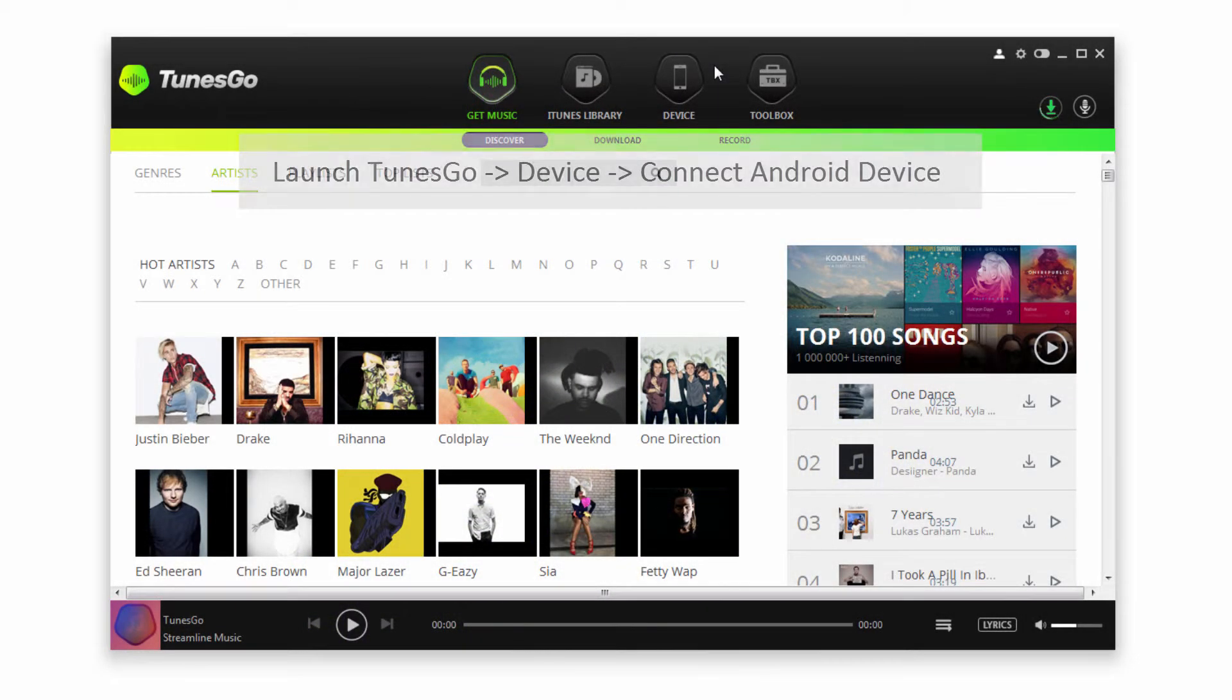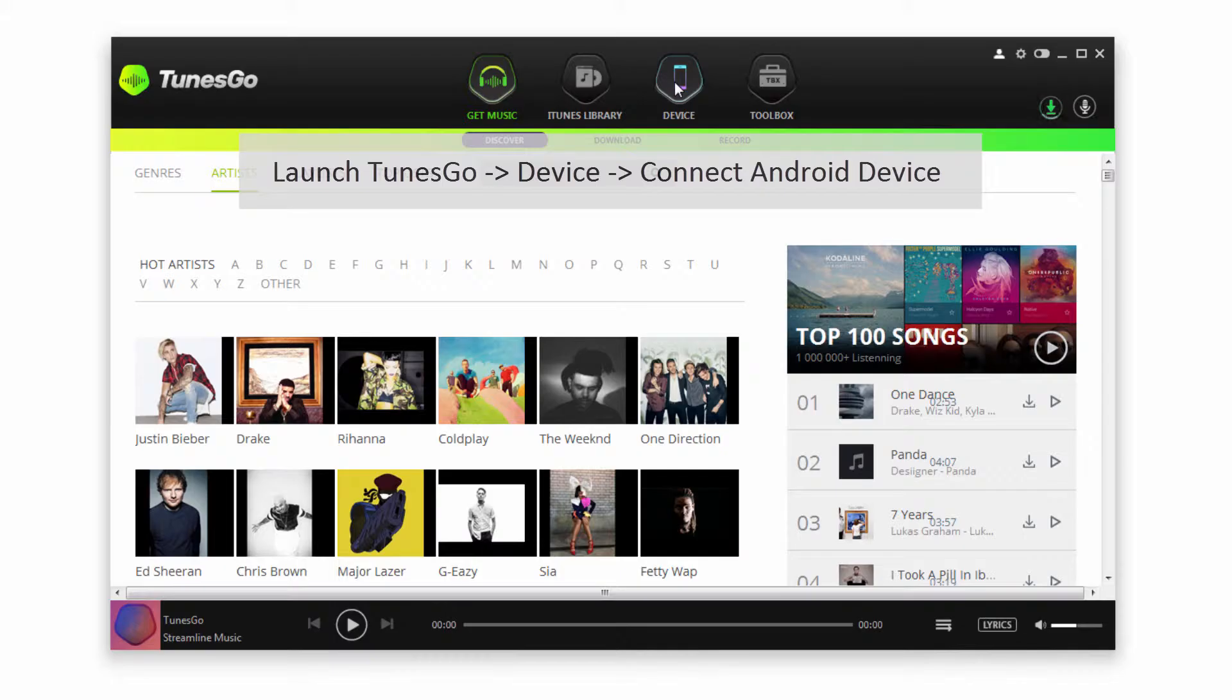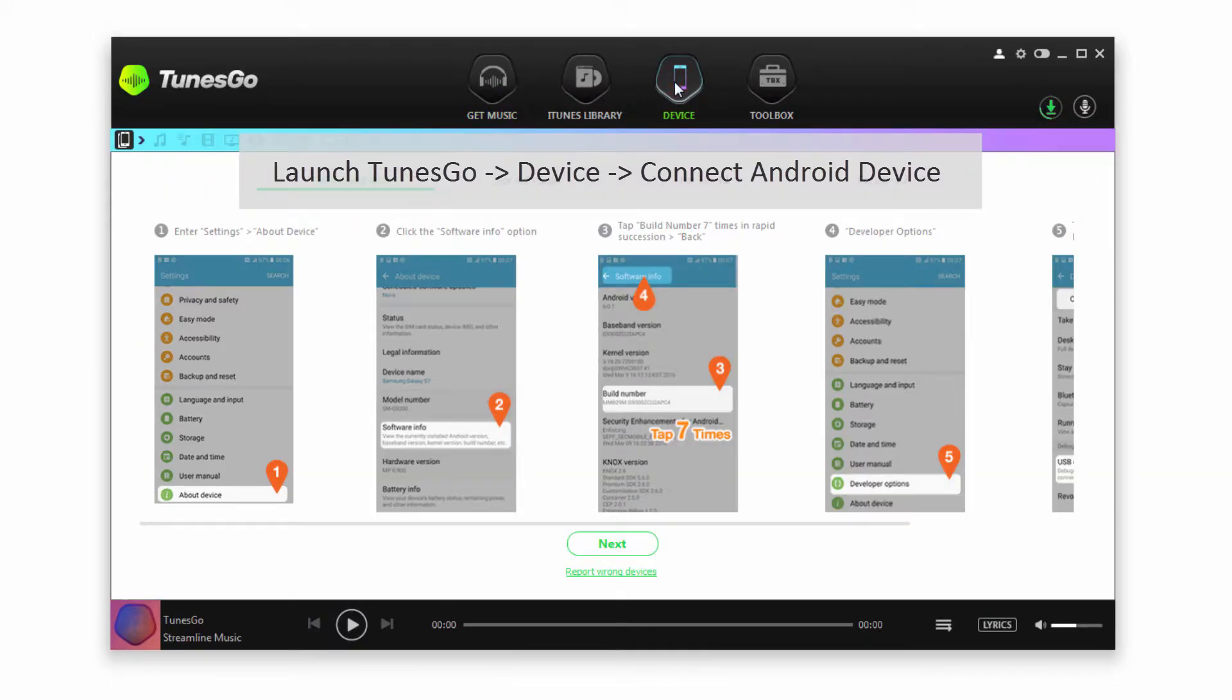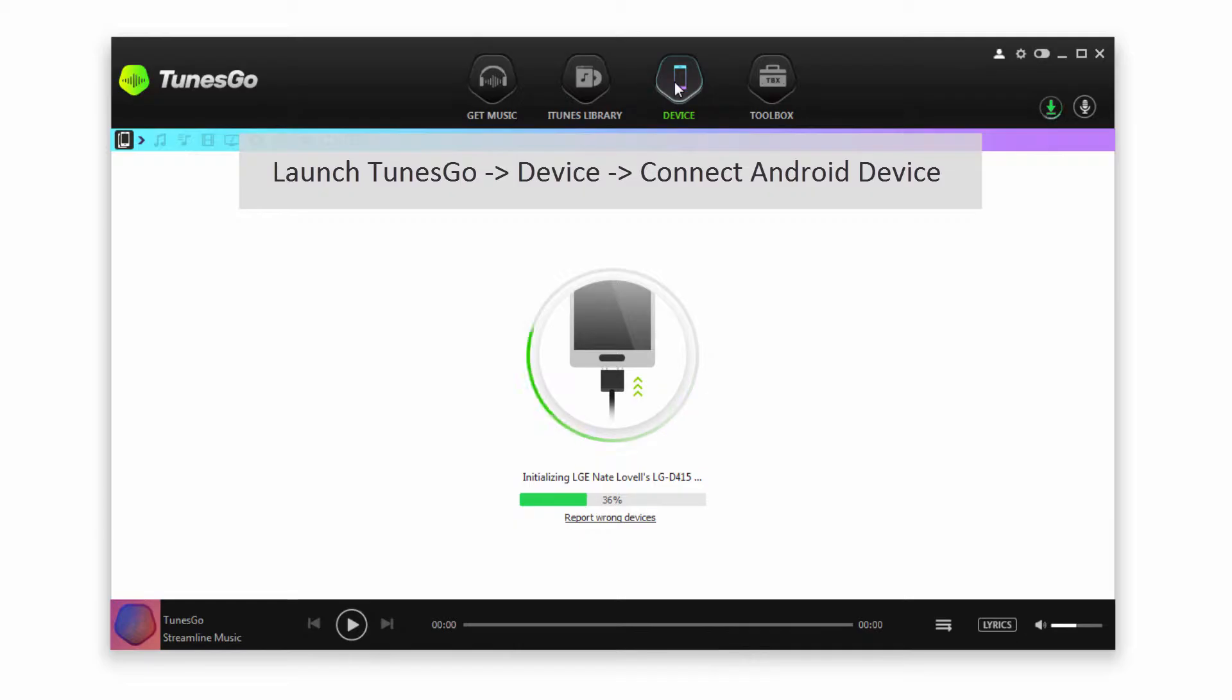The first step is to launch Wondershare TunesGo, and then we're going to go to the Device tab. After that we'll connect our Android device, and it's going to sync and connect that with TunesGo.